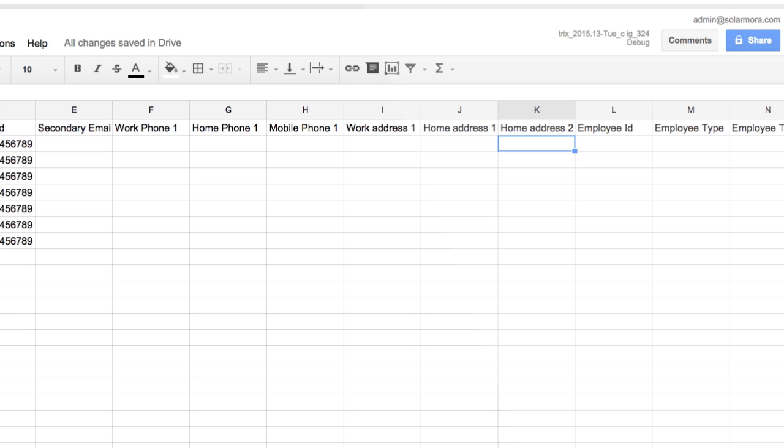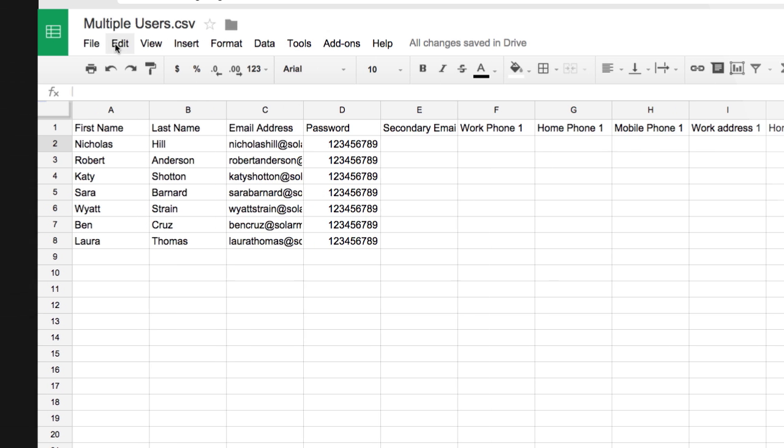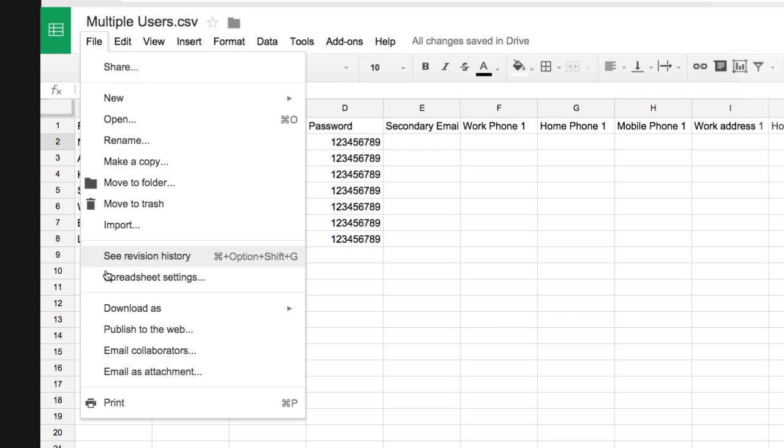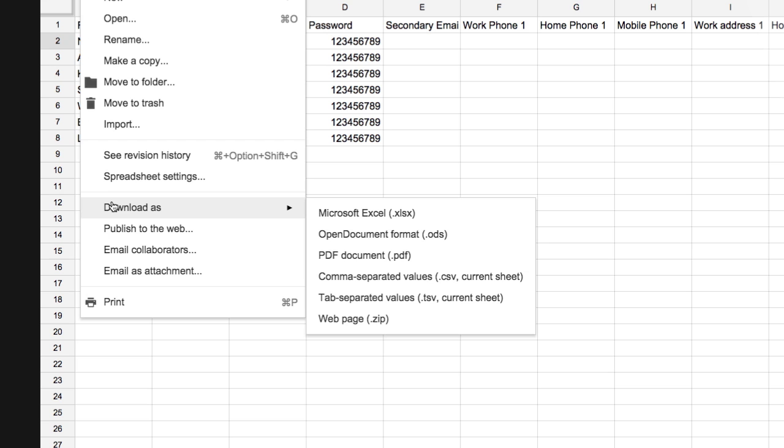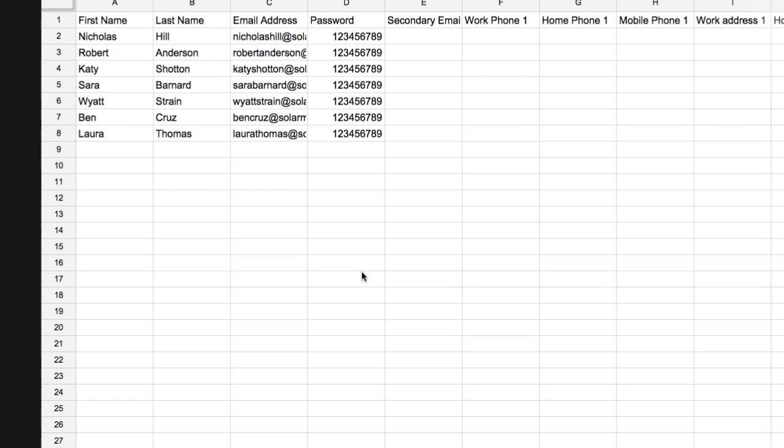Now let's download this spreadsheet as a CSV file. From the File menu, choose Download As, and then Comma Separated Values, or CSV.